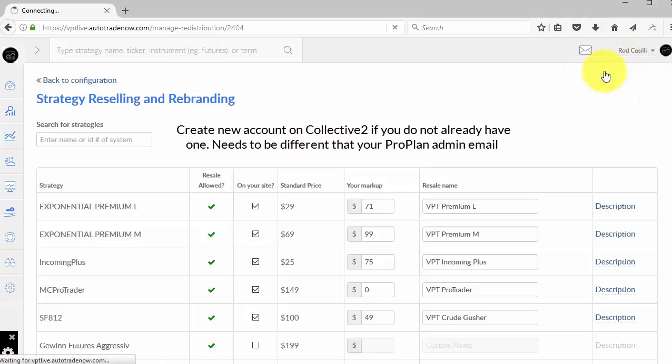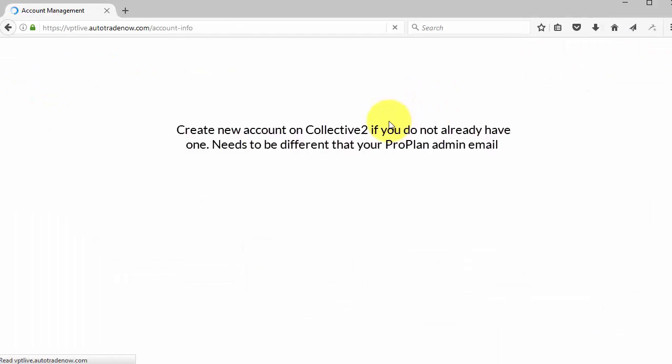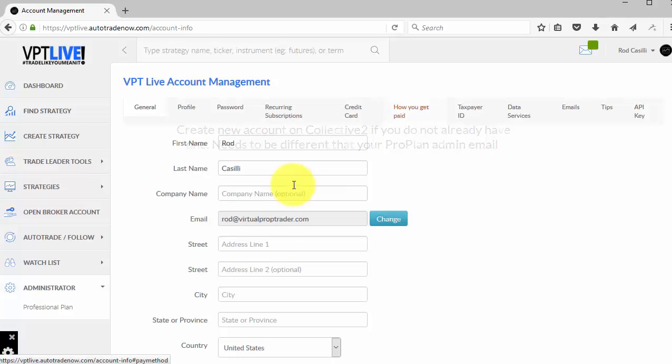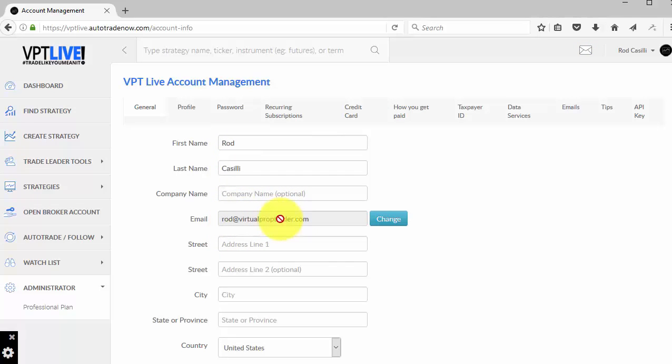So here, if I go to General Account Settings, the user that I'm logged in on my professional plan is actually Rod at Virtual Prop Trader. You can see first name and last name can be the same, but Rod at Virtual Prop Trader. That's where I'm logged in here. That's where I'll actually set up my Manage Reselling. But to do my research, I need to do that over on Collective 2.